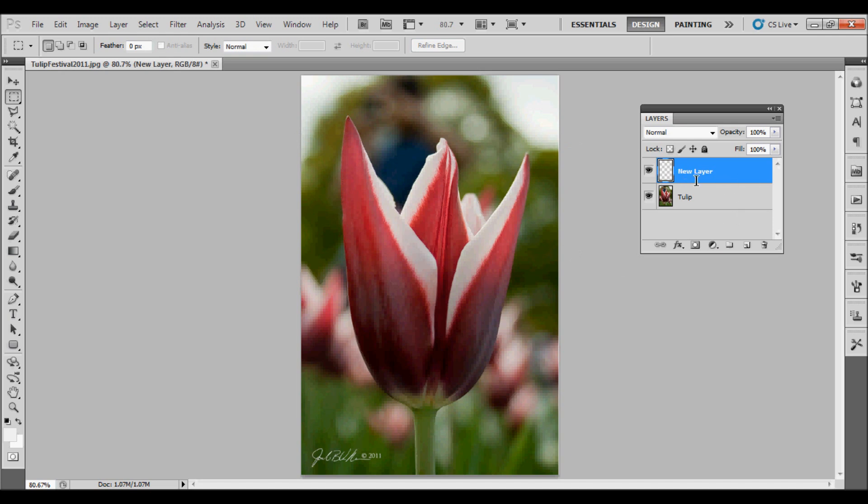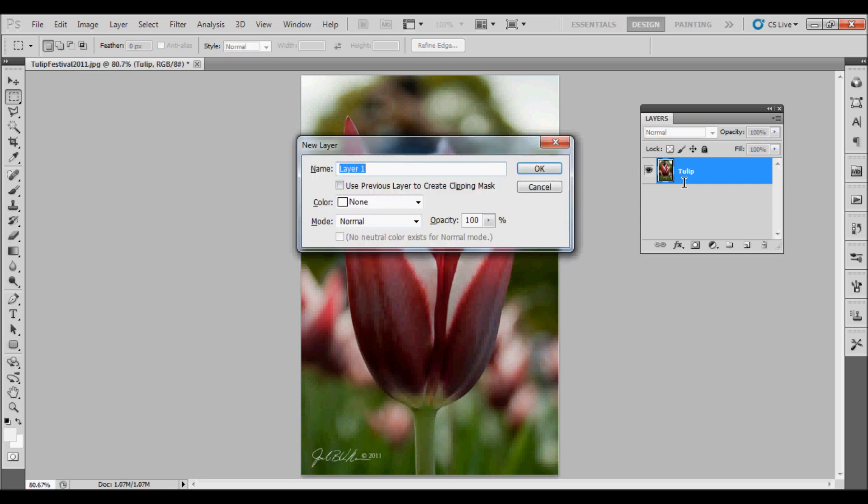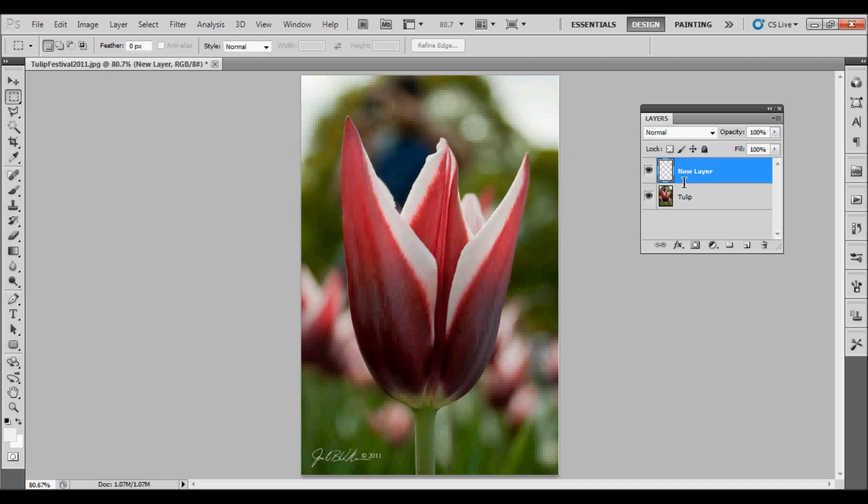You can also use the keyboard shortcut, which is Control-Shift-N on a PC or Command-Shift-N on a Mac, and again, that will prompt you to name the layer and it will add it above the existing layer.